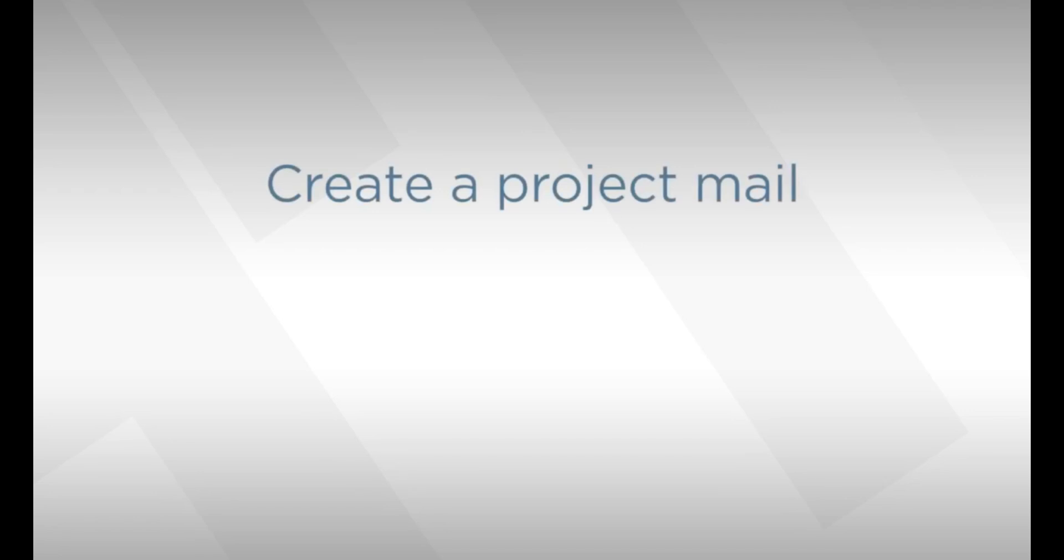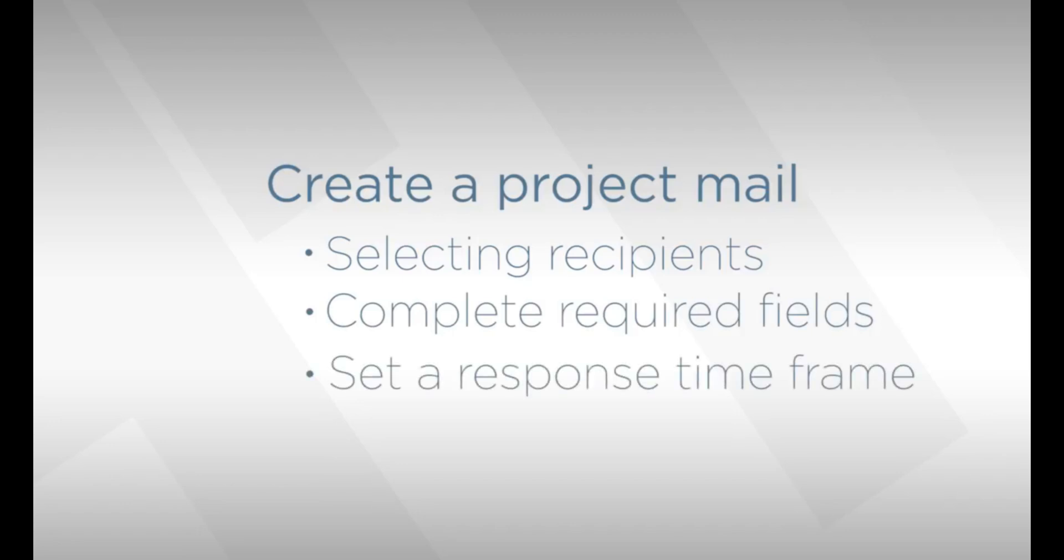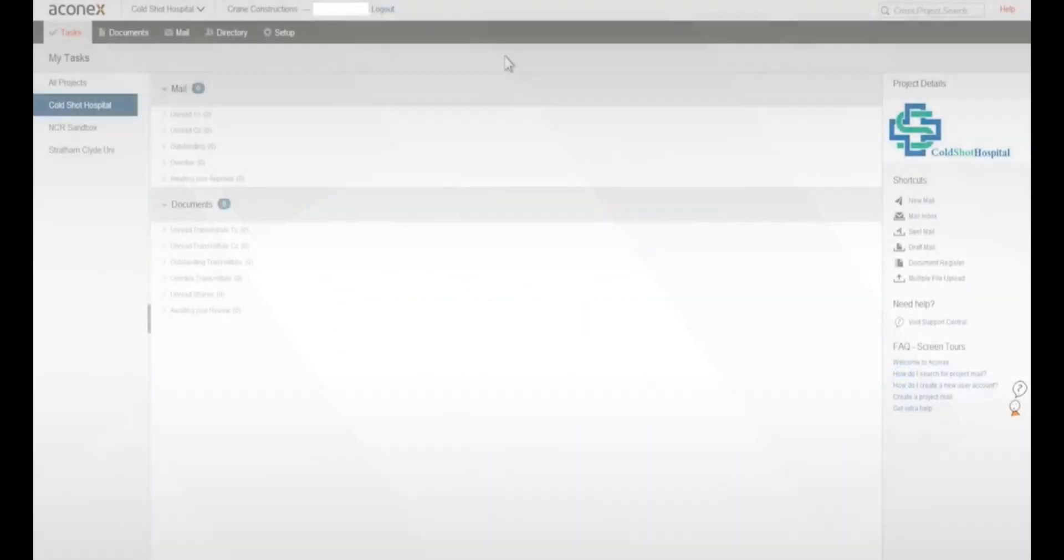Hi, I'm Tref. I'm going to show you today how to create a new project mail in Aconex. We'll go through a couple of ways of selecting recipients from the project directory and complete the required fields in the mail, including setting a time frame for the response before we send it. I'll also show you the shortcuts for creating mail types that you use frequently. Let's get started.